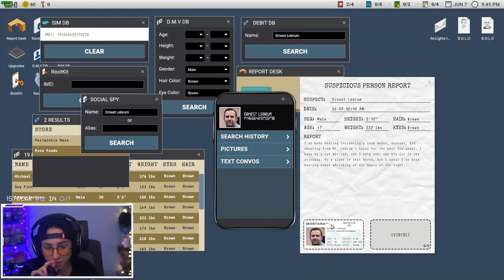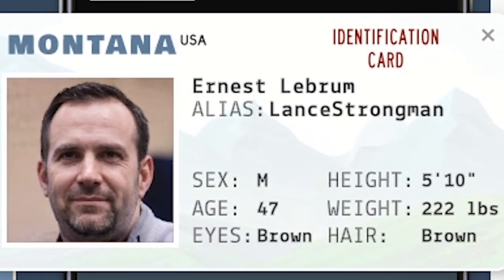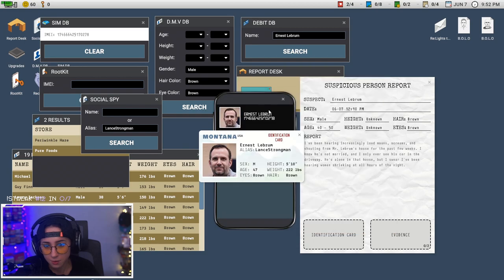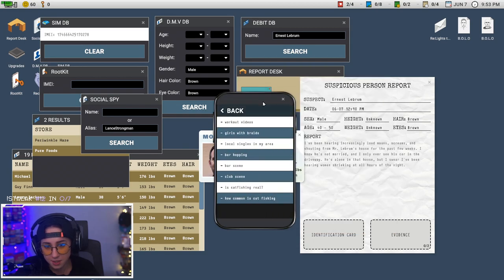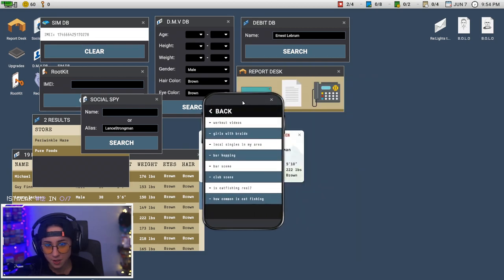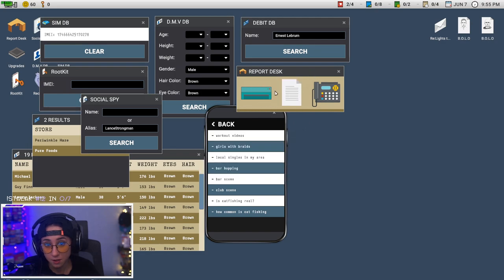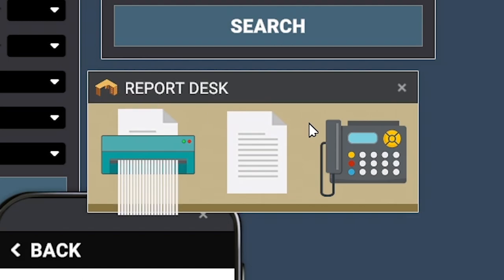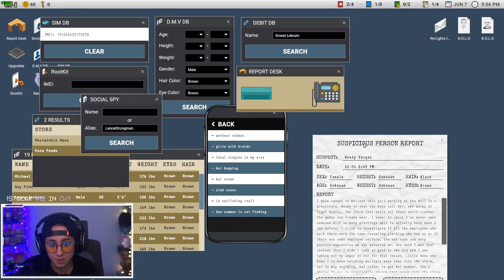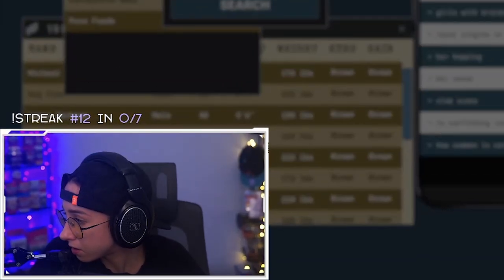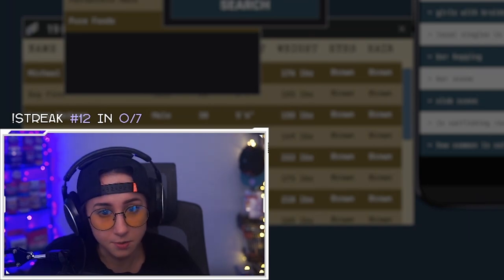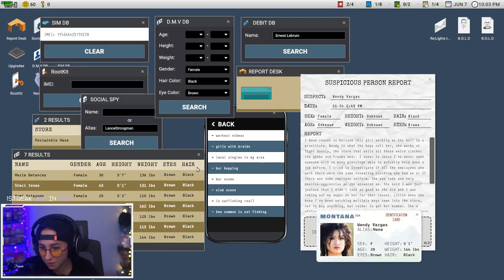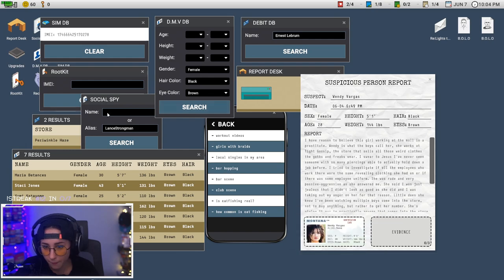Results. Does he have an alias? Lance Strongman. I'm going to say he's probably, yeah that's it. Let's see if we're right. Hey we're right, he's innocent. He's just a horndog. Cool. Alright next one.